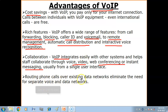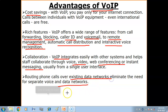Routing phone calls eliminates the need for separate voice and data networks. When you make phone calls over VoIP, you don't need a separate network — you can use the same data network for both data transmission and voice calls at the same time.